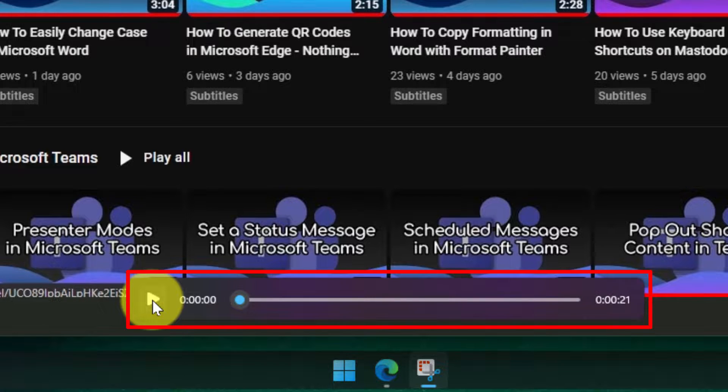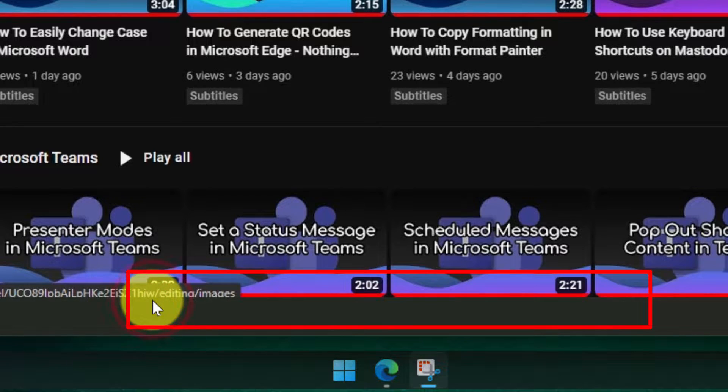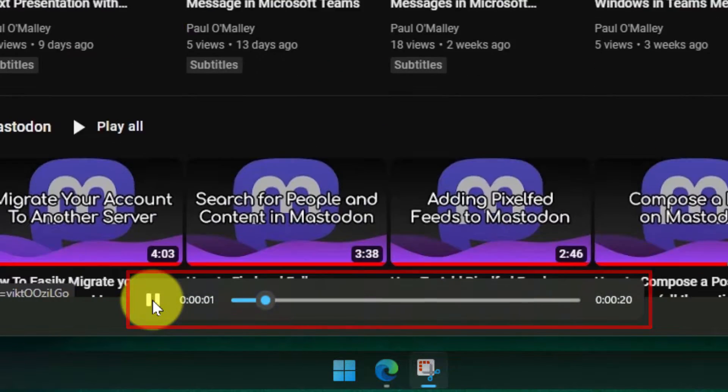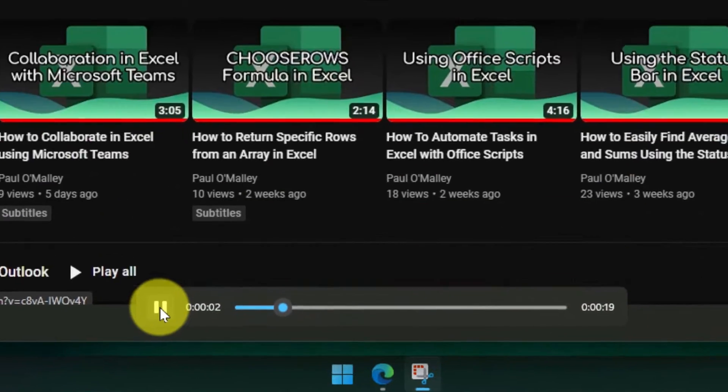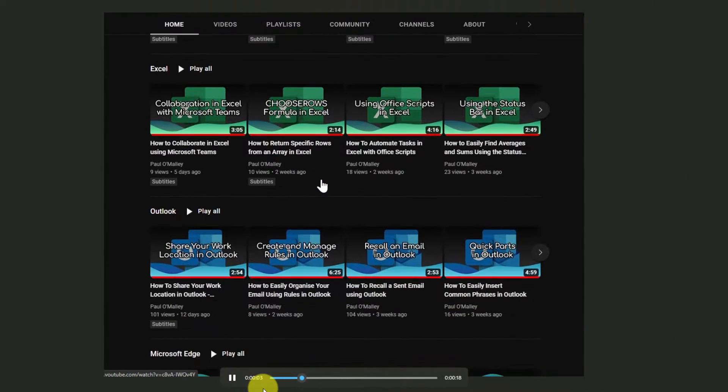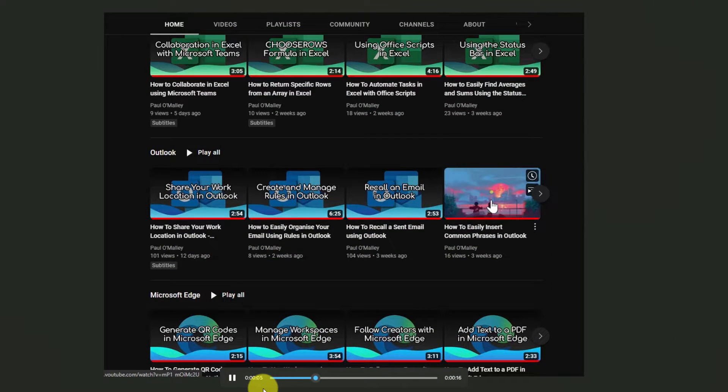We can use the toolbar down the bottom here to be able to press play and play through our recording. We can also use the timeline there to skip through should we need to.